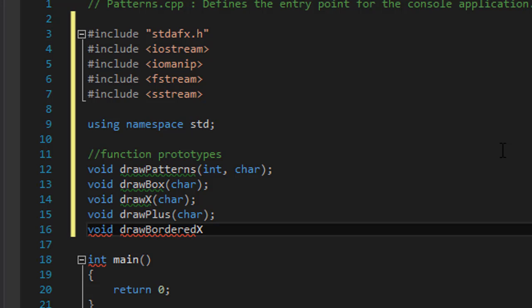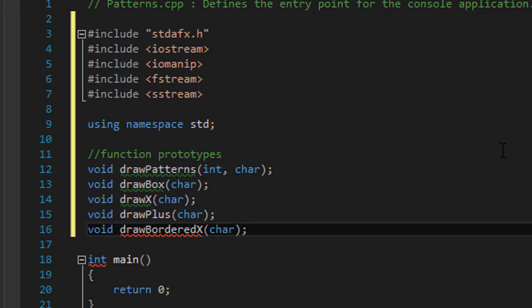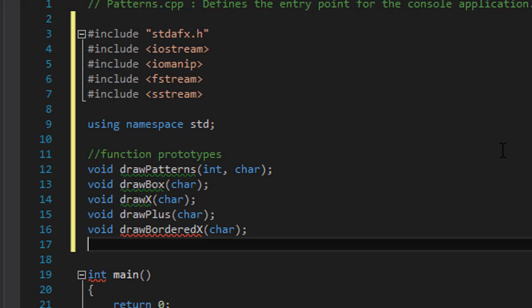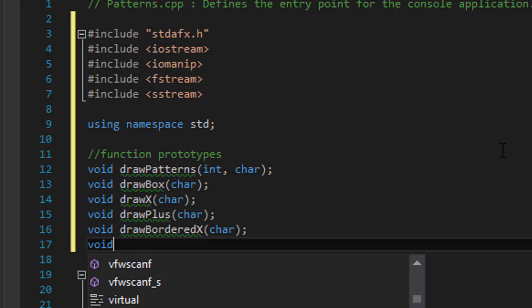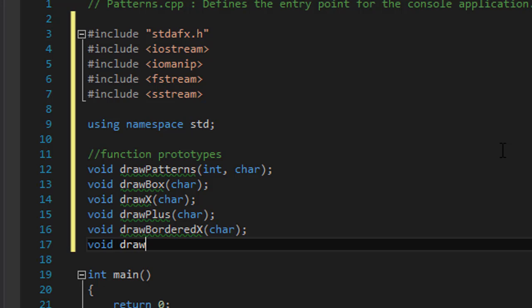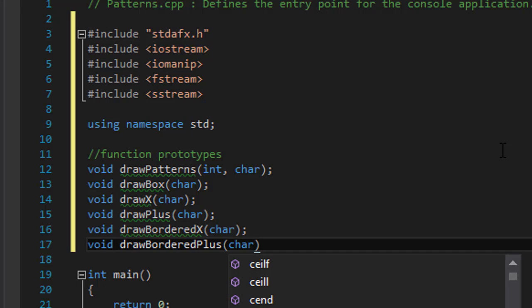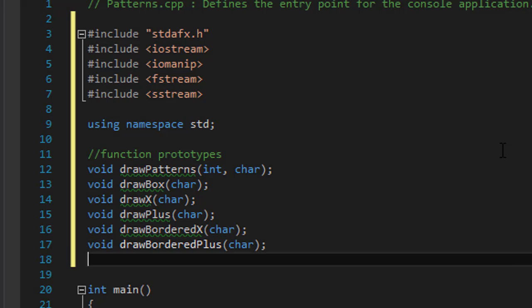And the next one was draw bordered plus so void draw bordered plus symbol again, it takes the character that we will use.